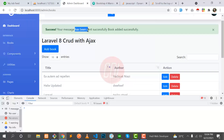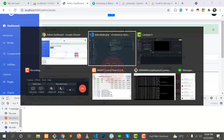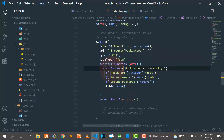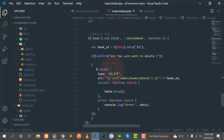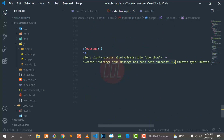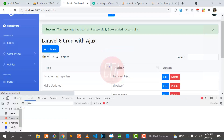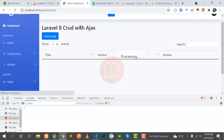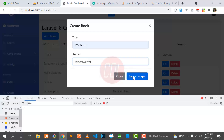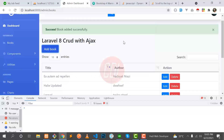The message was displaying twice because I forgot to remove the existing hardcoded call. Let's remove that and test again — it should now display only the 'book edit successfully' message. Let's add a record, save the changes, and yes — now it says 'book edit successfully' only once.